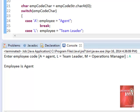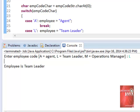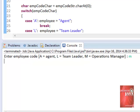Let's rerun. This time, let us test big letter L. Employee is a team leader. Let us test small letter M. Employee is manager.